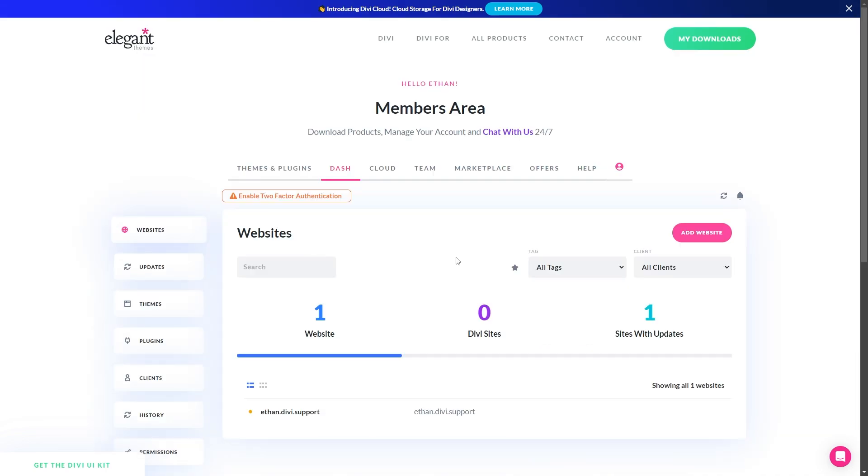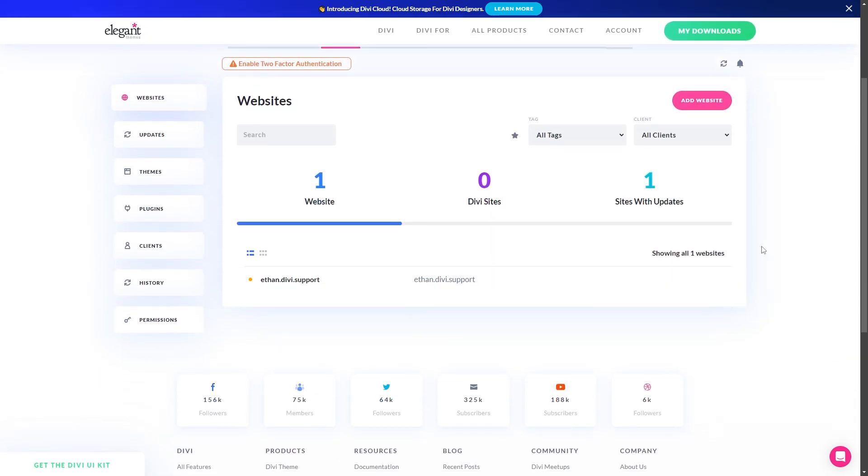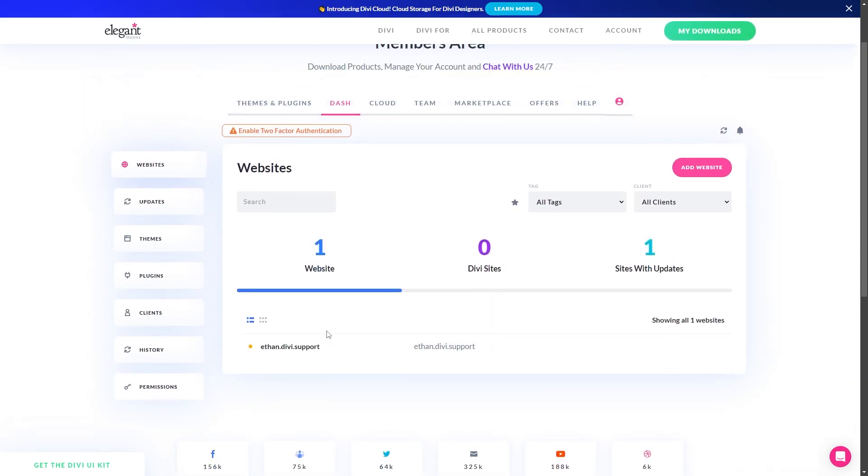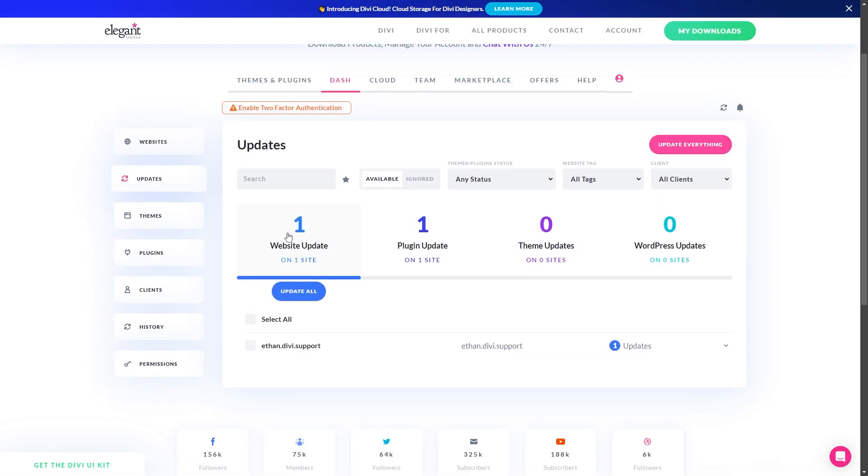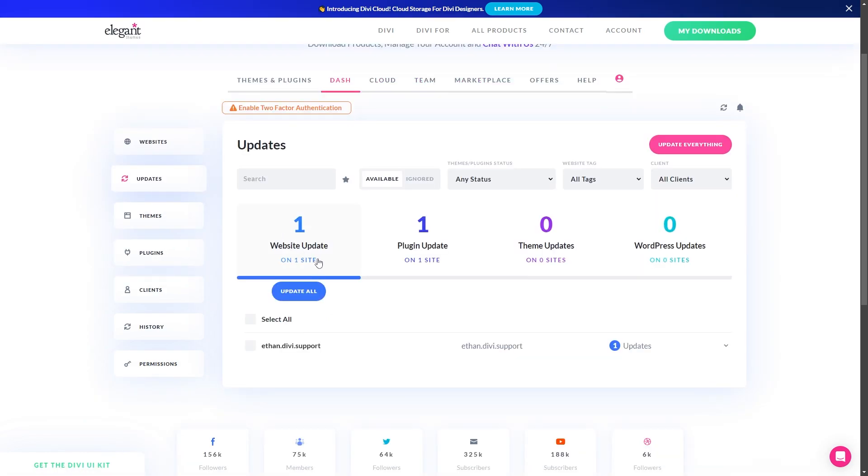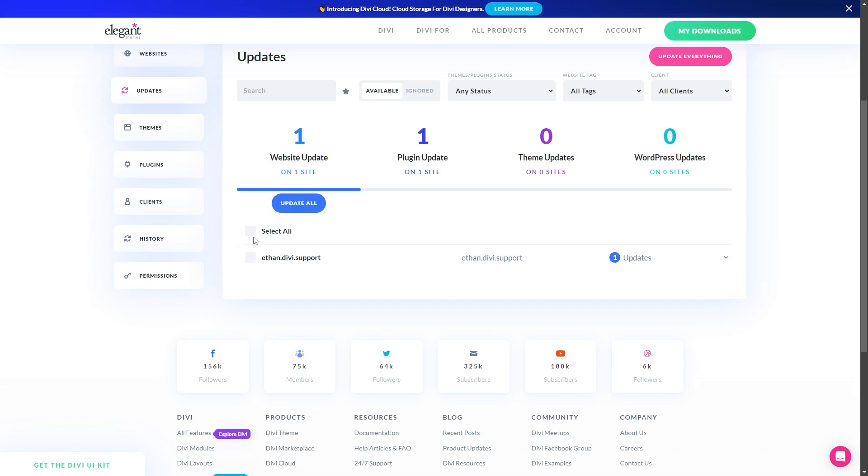Now once you have all your websites added, you can see them all under here. To do the updates, all you need to do is go over here where it says updates and click this on the sidebar. This will show all your sites. If you only have one site like me right now, you'll only see the one, but any other sites you have would all be listed under here. Then you can select them all, or just select the ones you want, and then you just need to click this update all button.